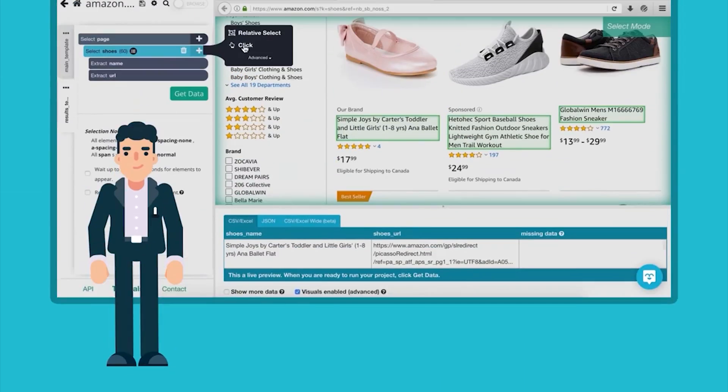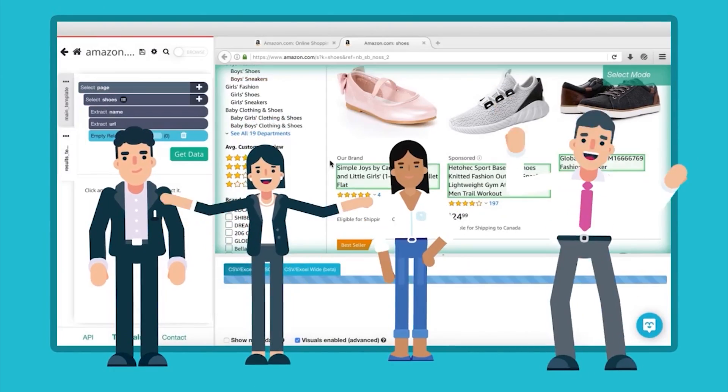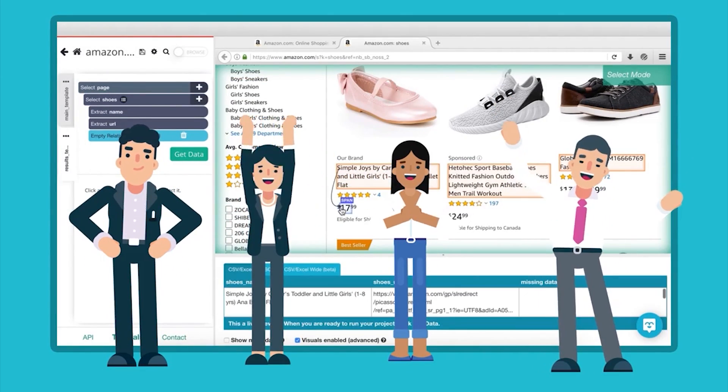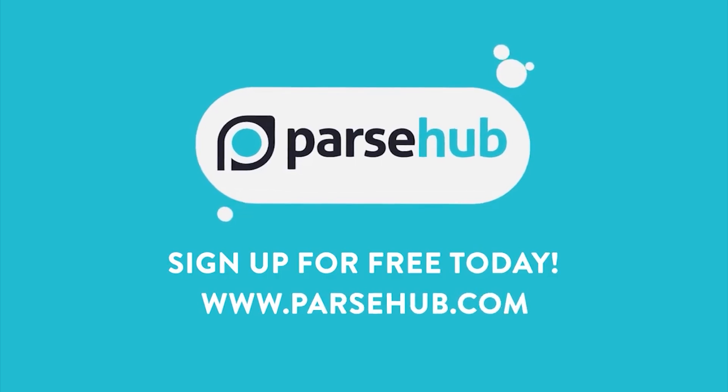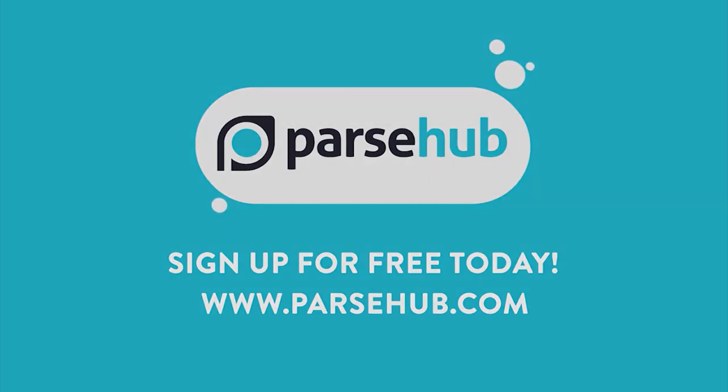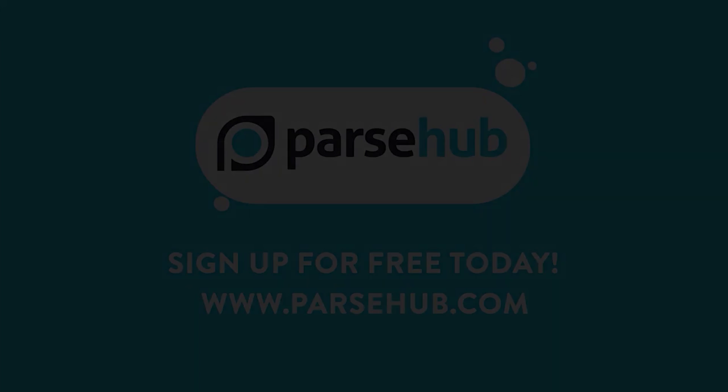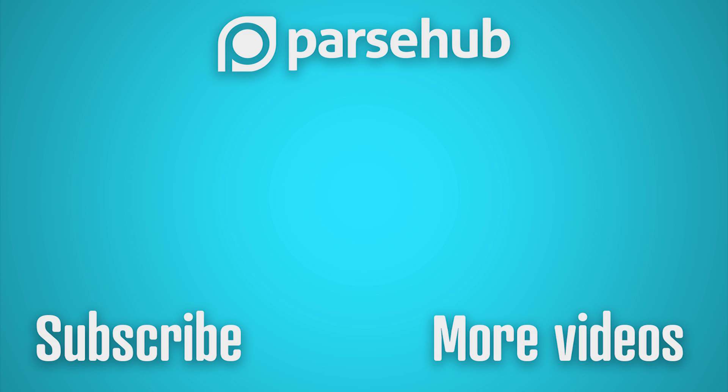When it comes to recommending a web scraping tool for your business, we obviously recommend ParseHub, our fully featured web scraping tool, which is also free to use. You can download it for free through the link in the description or at parsehub.com.